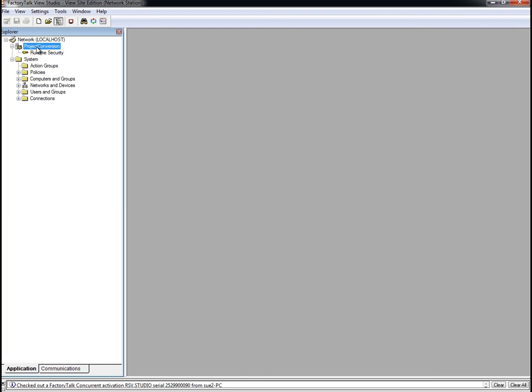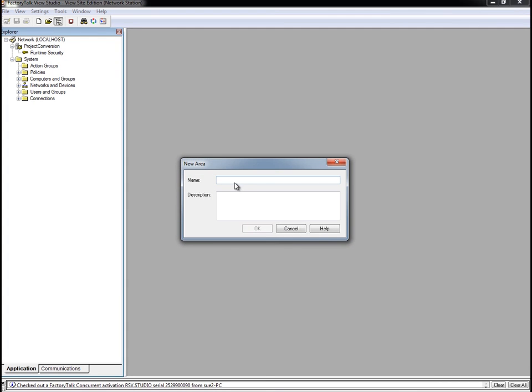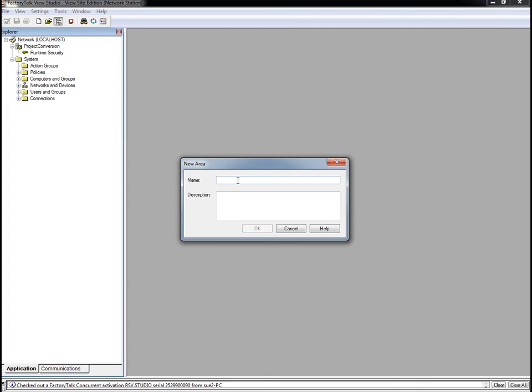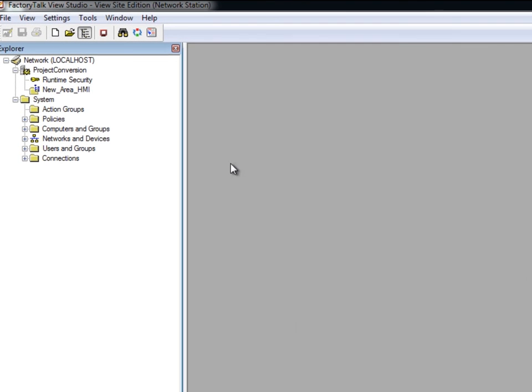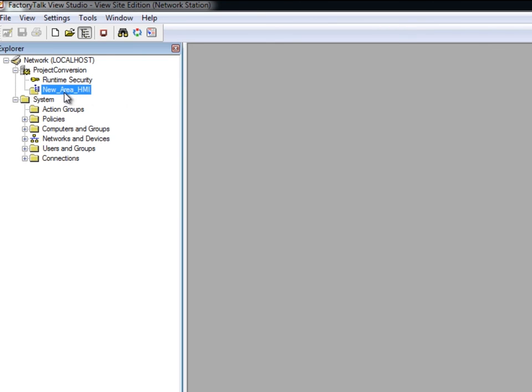To create an area, right-click on the Application folder and choose New Area. Give the area a name. In this case, we'll call it New Area HMI. Click OK to create the new area. As you can see, the New Area HMI area was created under the Application folder.